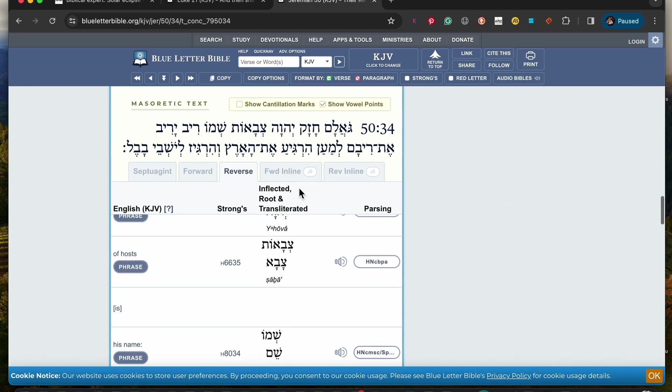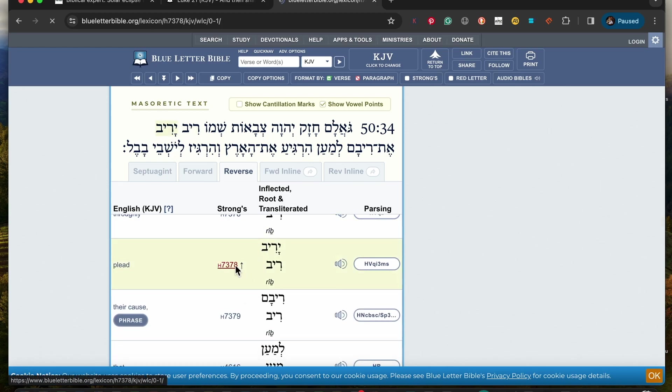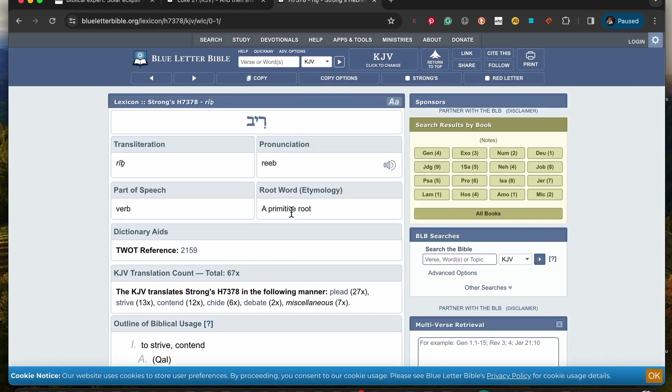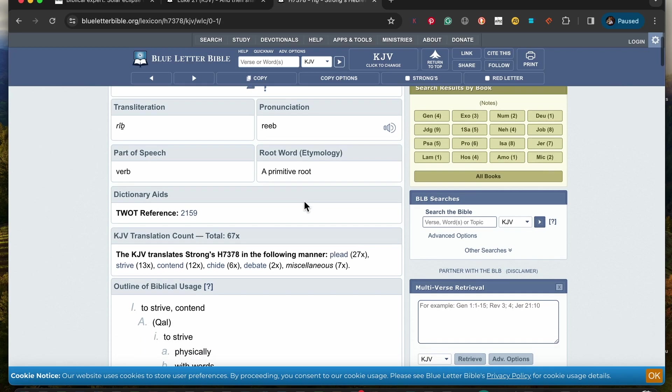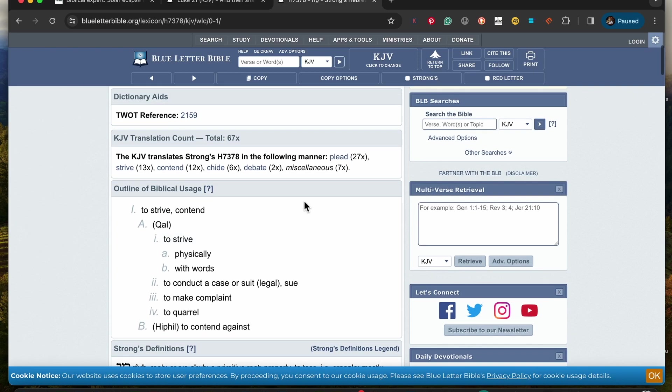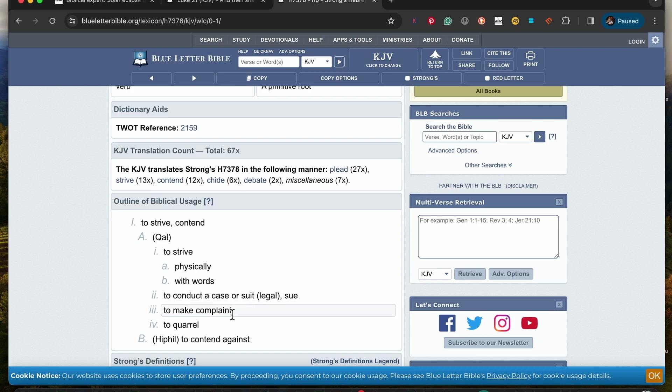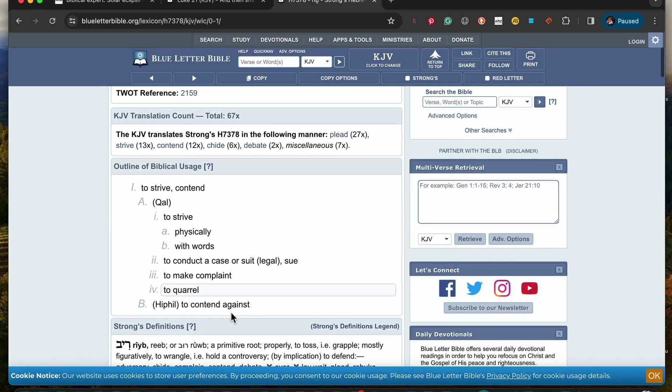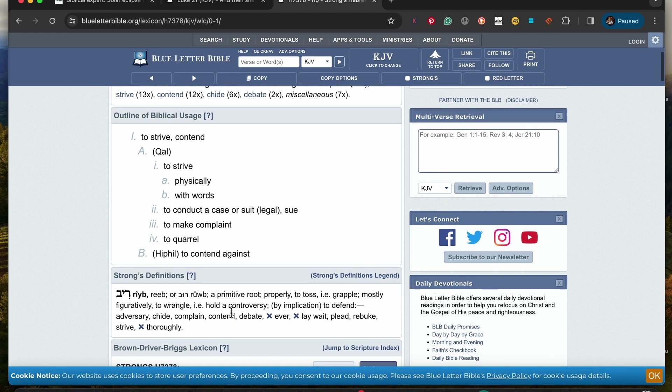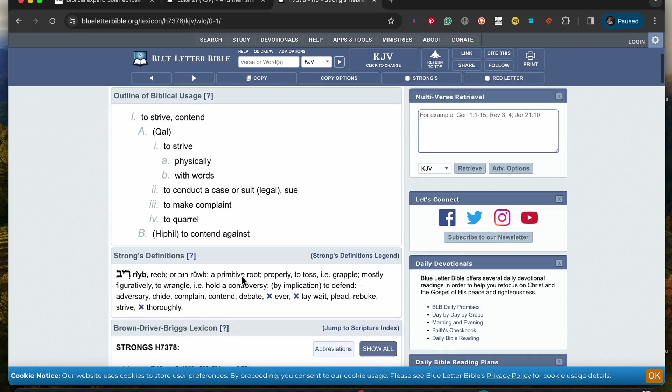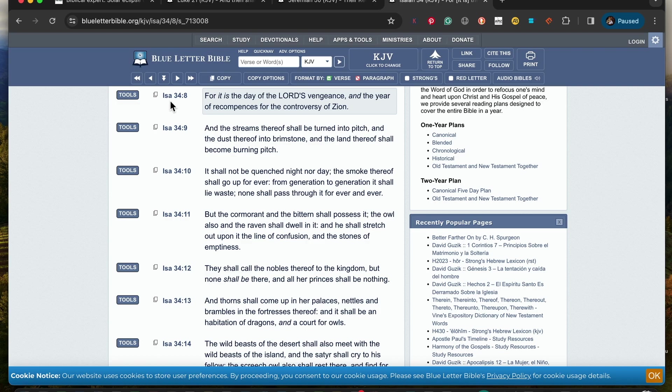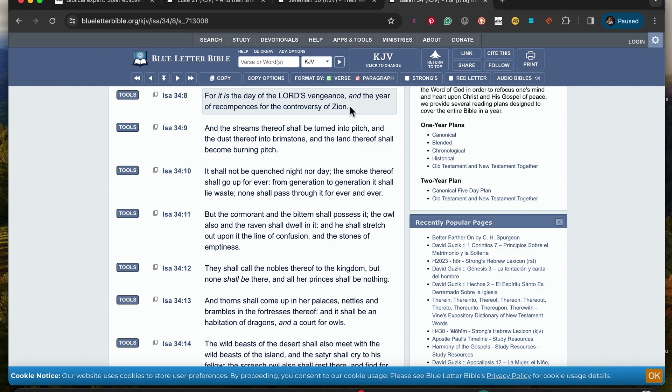So now let's look up this word plead. It's a different word, Ra'op or Ra'op. Ra'op, which is to strive, content physically with words, to conduct a case or suit, a legal suit, to make a complaint, to quarrel. So in other words the Lord is going to fight for his people, just to simply put it. That's why it also reads, this is the strongest definition over here, mostly figuratively to wrangle, i.e. hold a controversy. Now doesn't it also read Isaiah 34 and verse 8: For it is the day of the Lord's vengeance and the year of recompenses for the controversy of Zion. And it's not just going to be Esau that the Lord is going to pay a visit to, it's going to be the other nations as well. The other nations are going to get judged too. And this is the reason why the Lord is coming back, one of the reasons anyway.